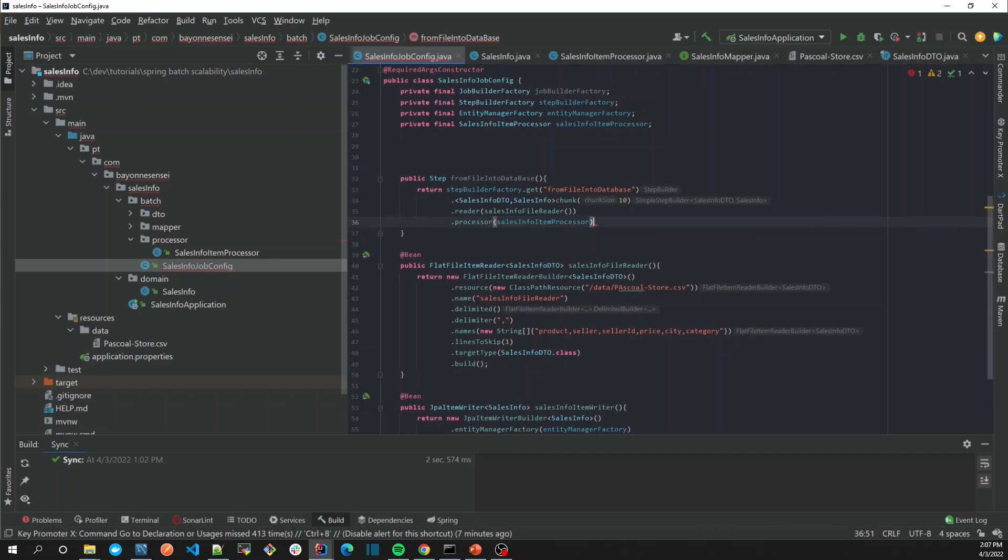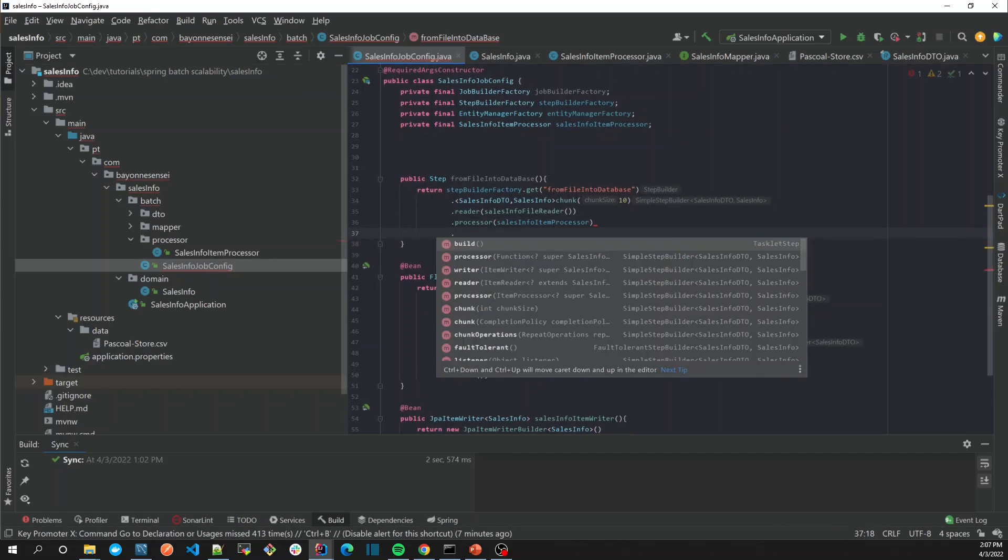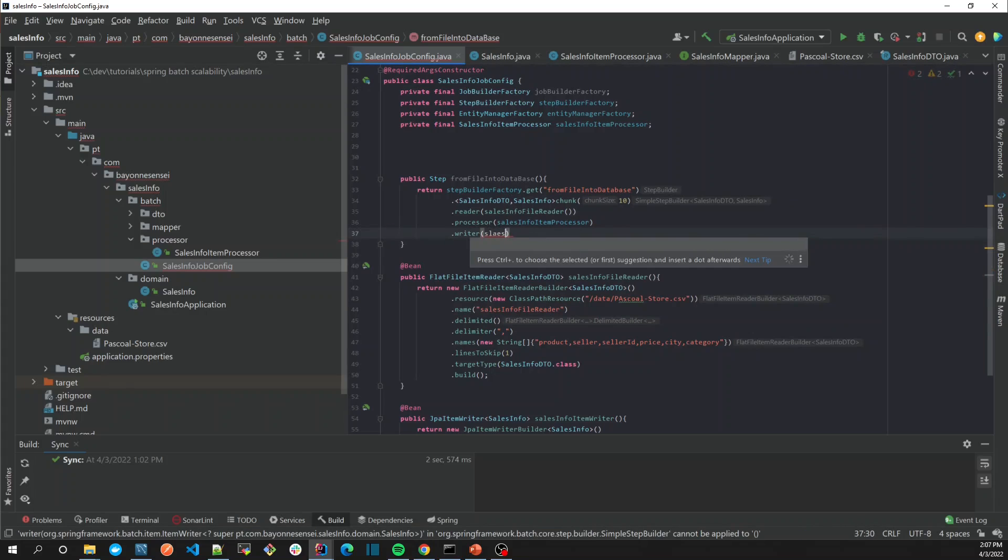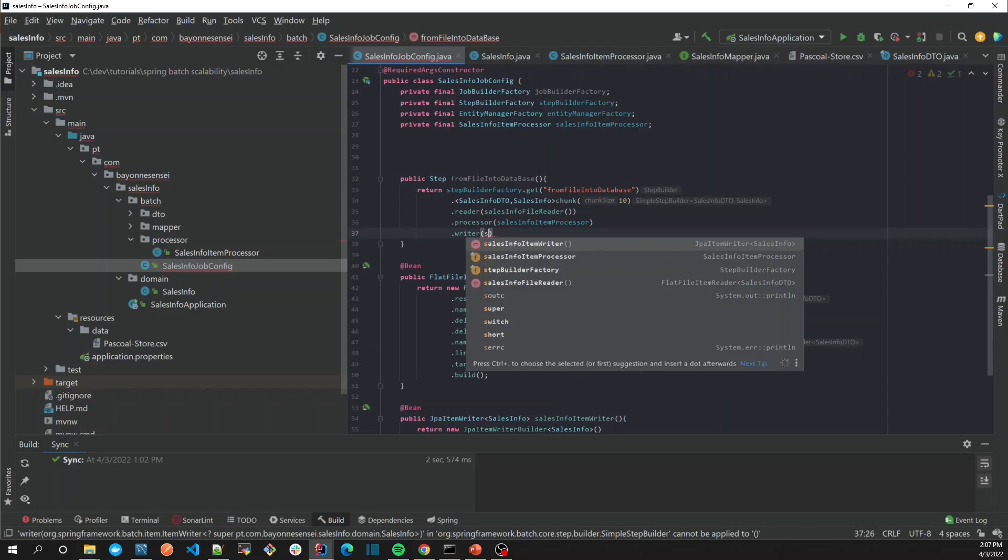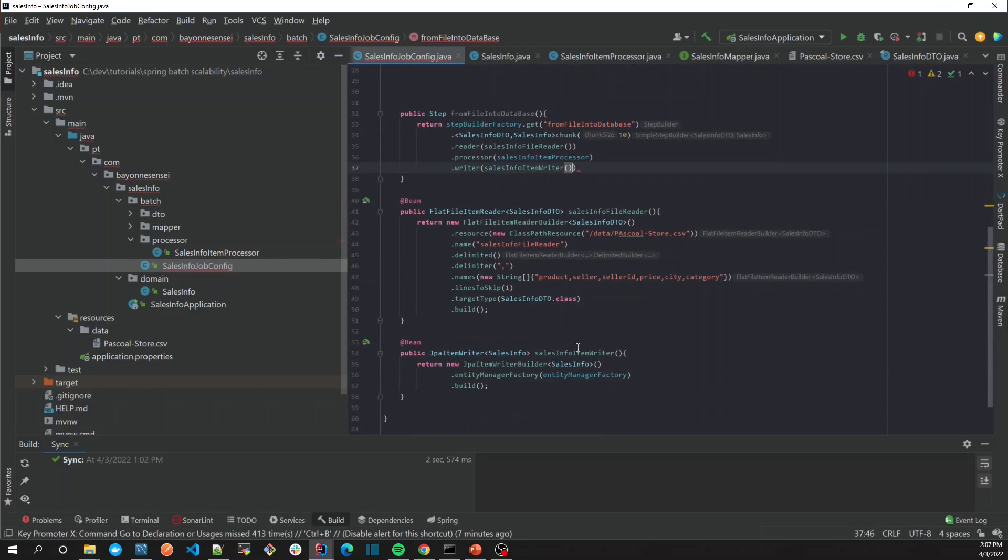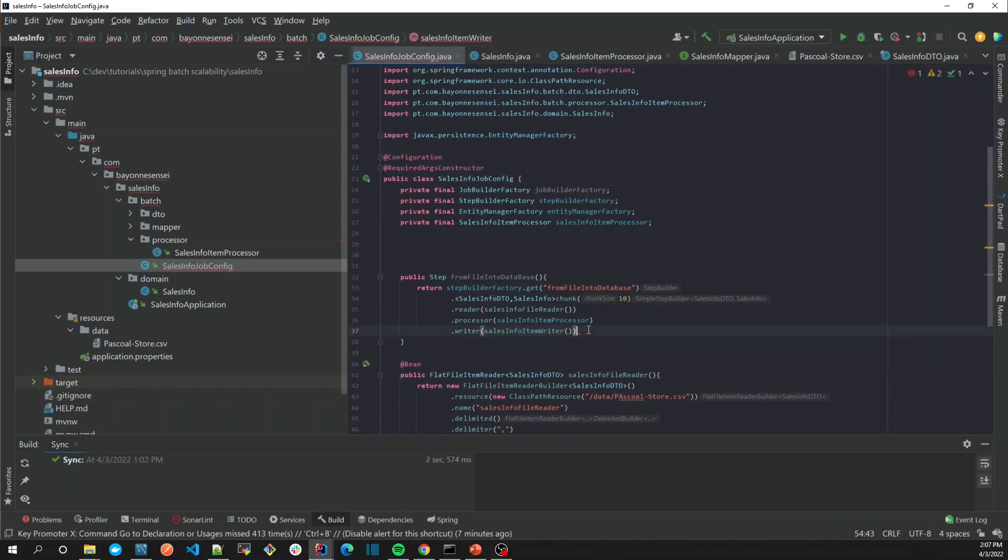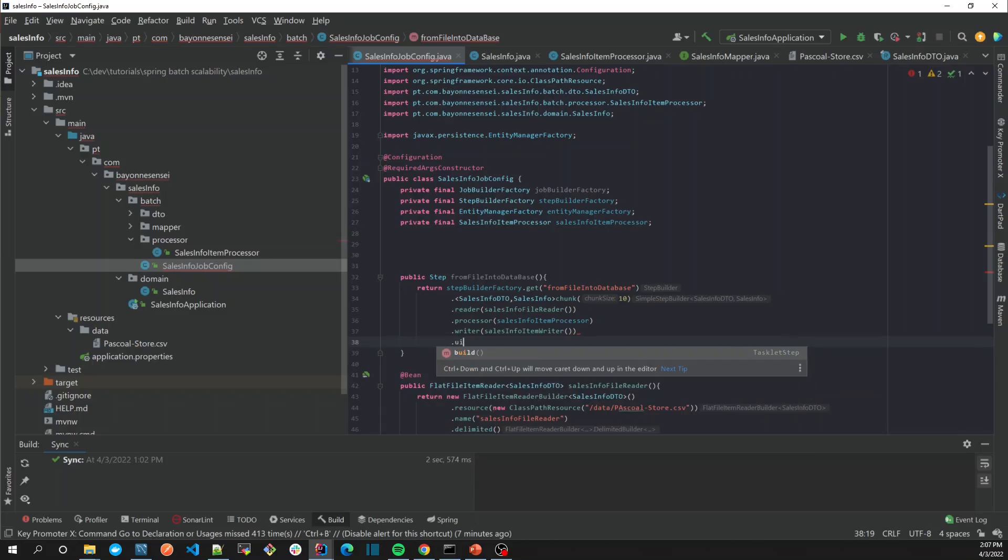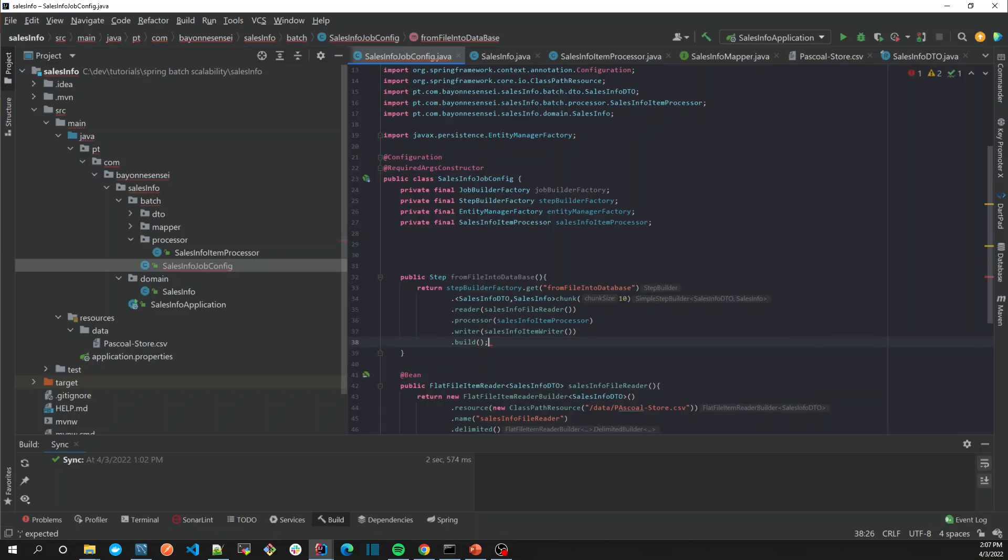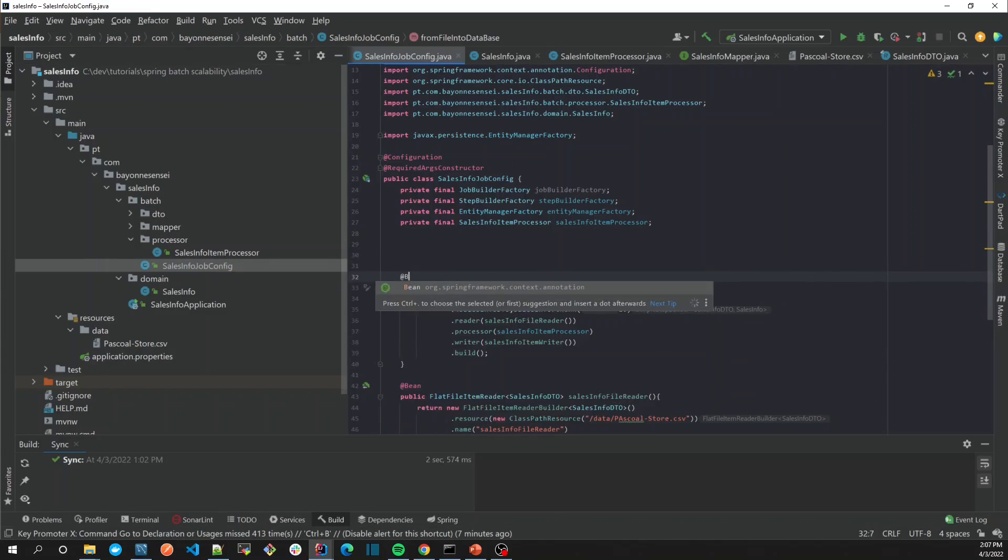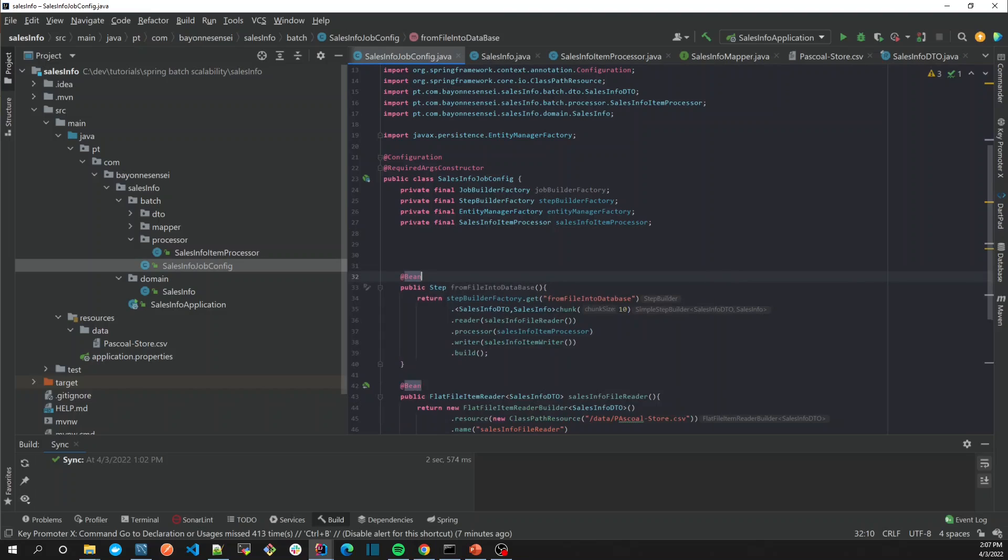We're going to use the SalesInfoItemProcessor, then we'll have our writer. We have our writer, which is SalesInfoItemWriter. We've created that, so now we have our step created. The last one is the job itself, but before that, let's mark it as a bean so Spring can manage it.